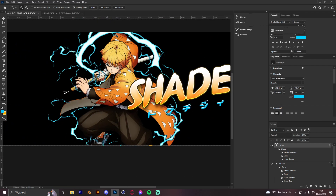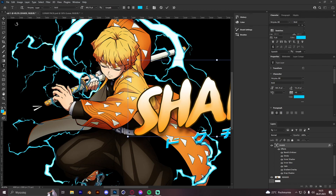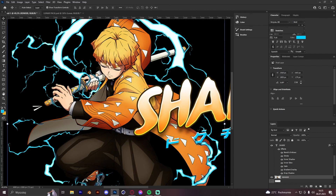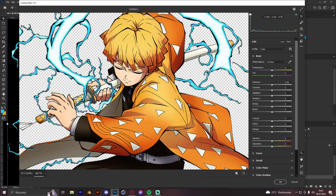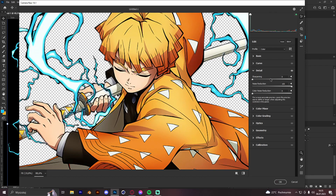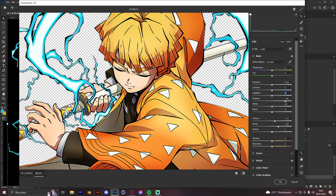I forgot about the render part, so we have to make the render look better. We get the render, click Ctrl+Shift+A to open Camera Raw. Go to Detail — noise reduction — we can do a bit of sharpening, then clarity and texture. We can also tweak it a bit to make the contrast better.